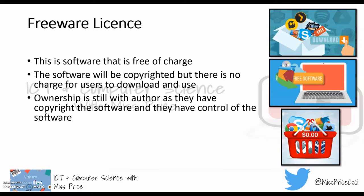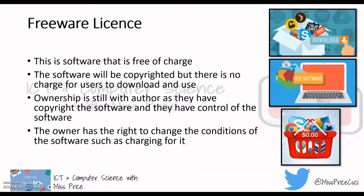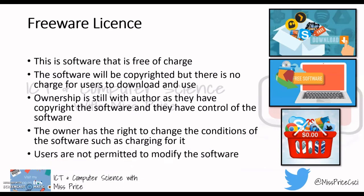The owner remains the author of the software and holds the copyright. They control how it looks and works, and you have no rights to change or sell it. The owner can even decide to start charging for it one day, and you would then lose the right to use it for free.